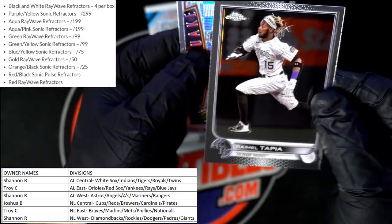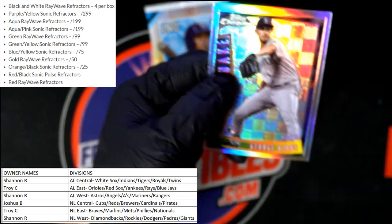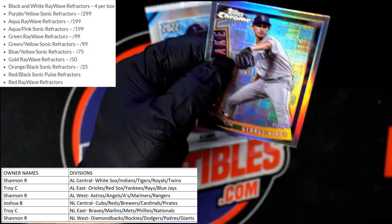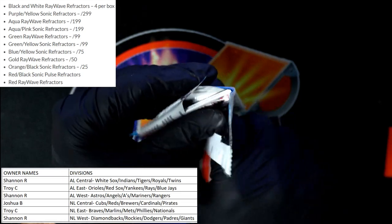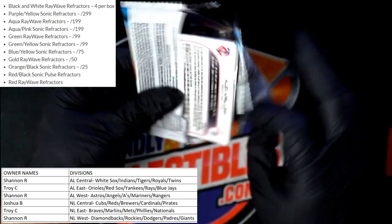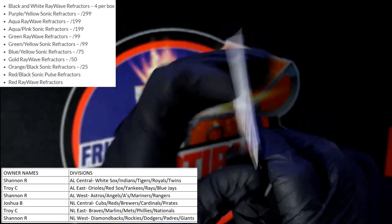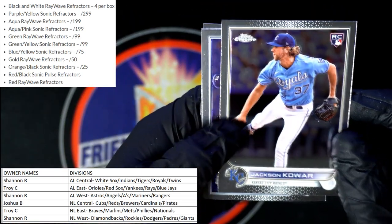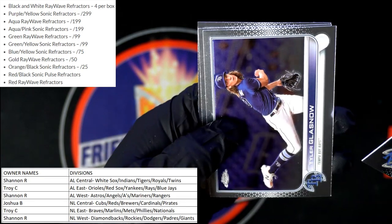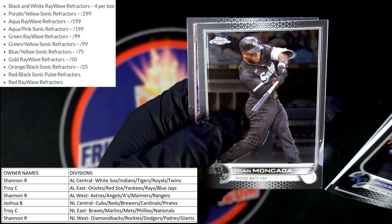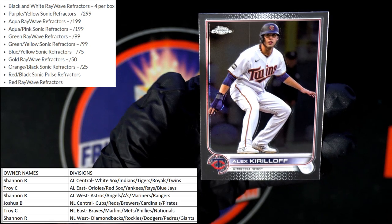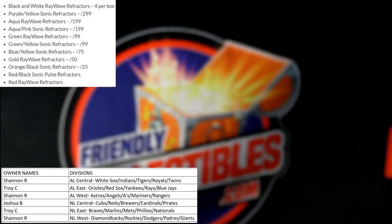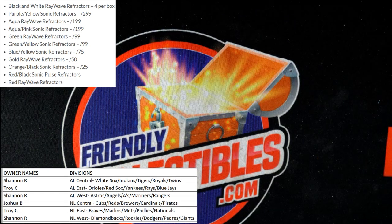Then we've got the Tapia. Last pack. Kowar, Glasnow, Moncada, and Kiriloff for the Twins to round out the box. Nothing too crazy in that box but we did pull some nice cards.